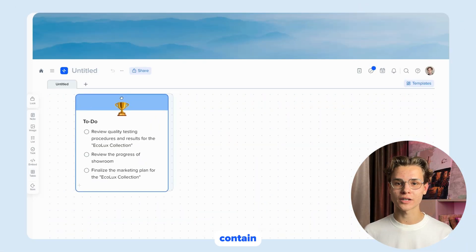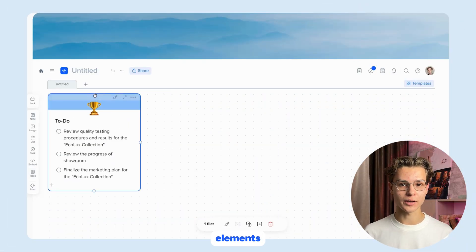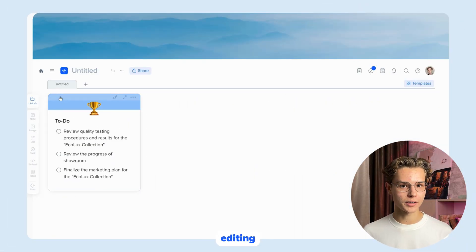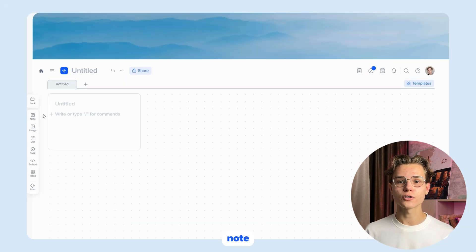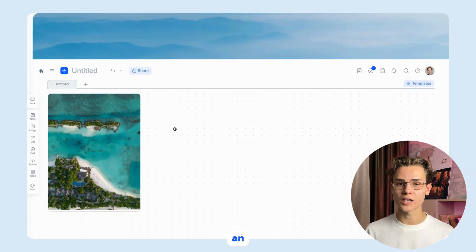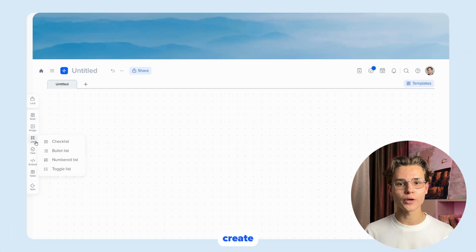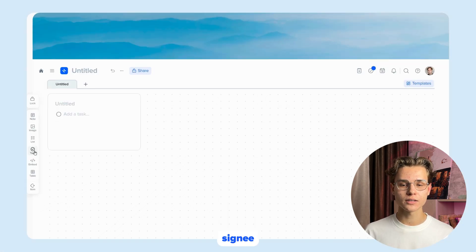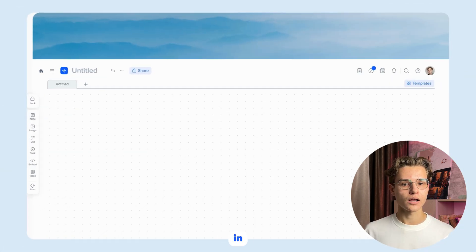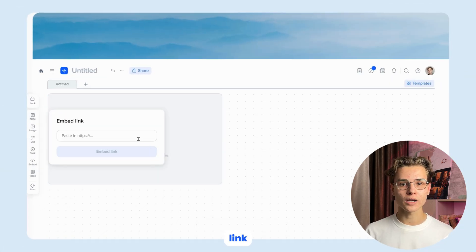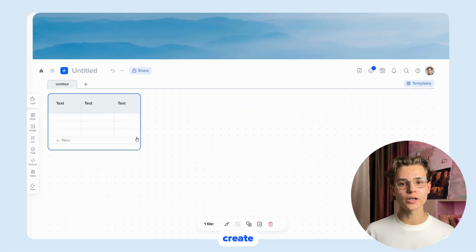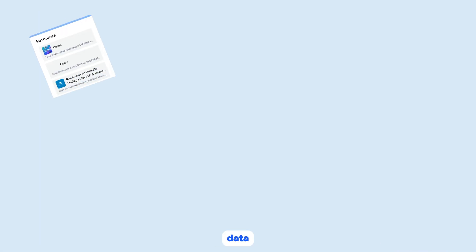Each tile can contain different elements: lock the tile from editing, add a text note, add an image, create a to-do list, add a task with a deadline and assignee, add a video, link, animation or photo, or create a table to organize data.